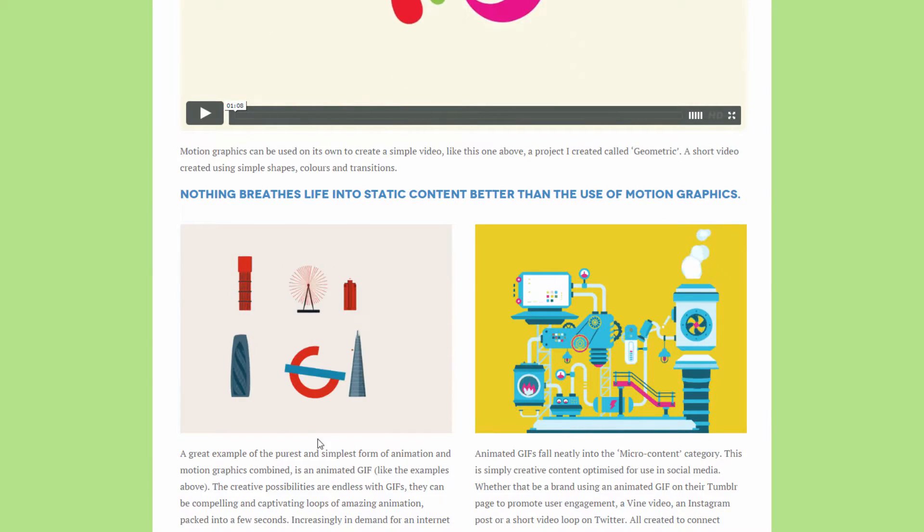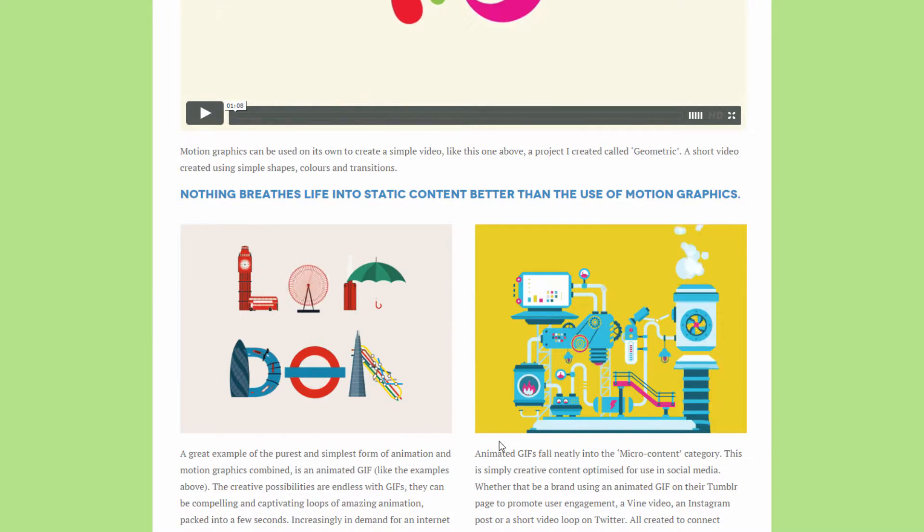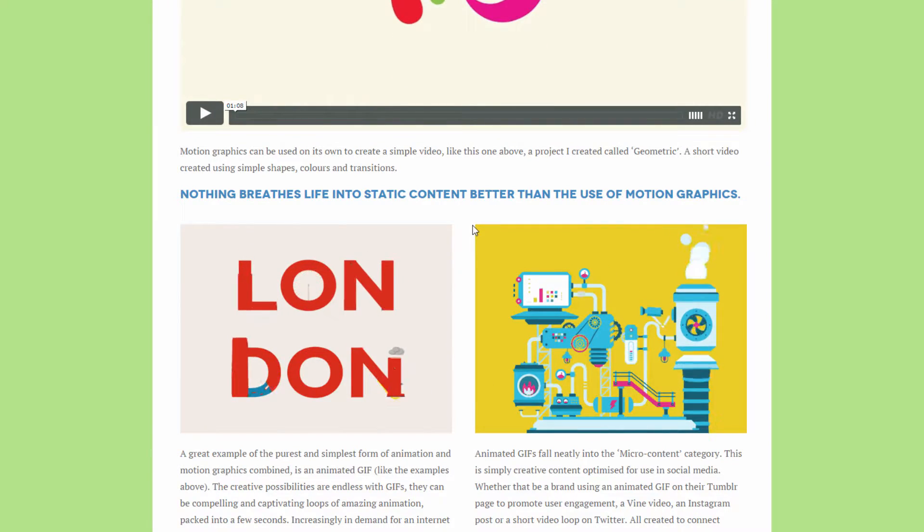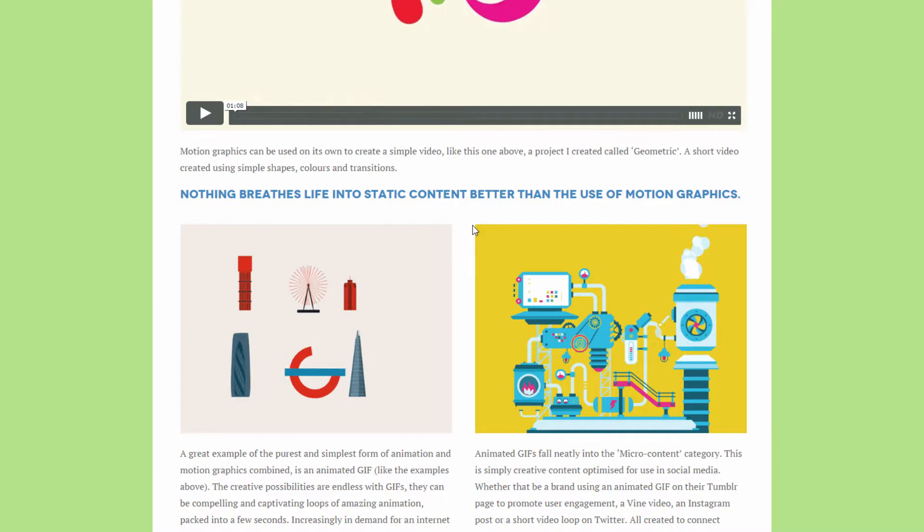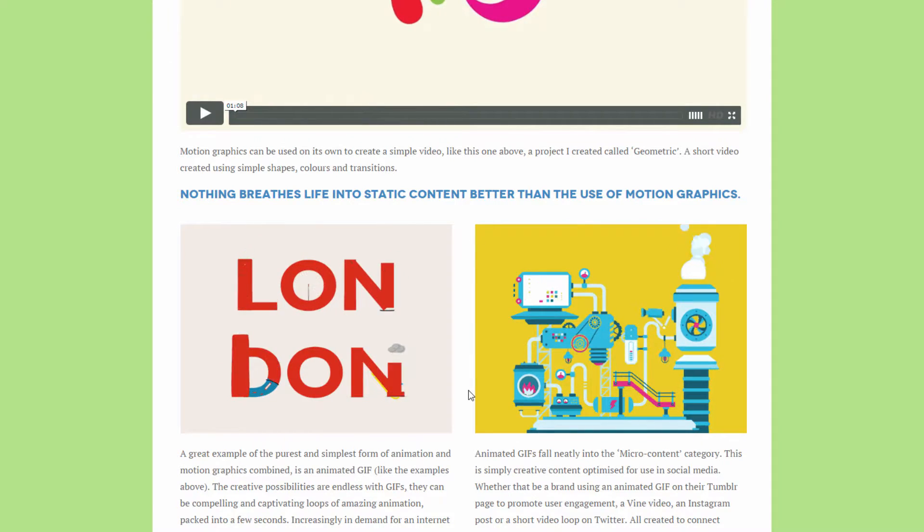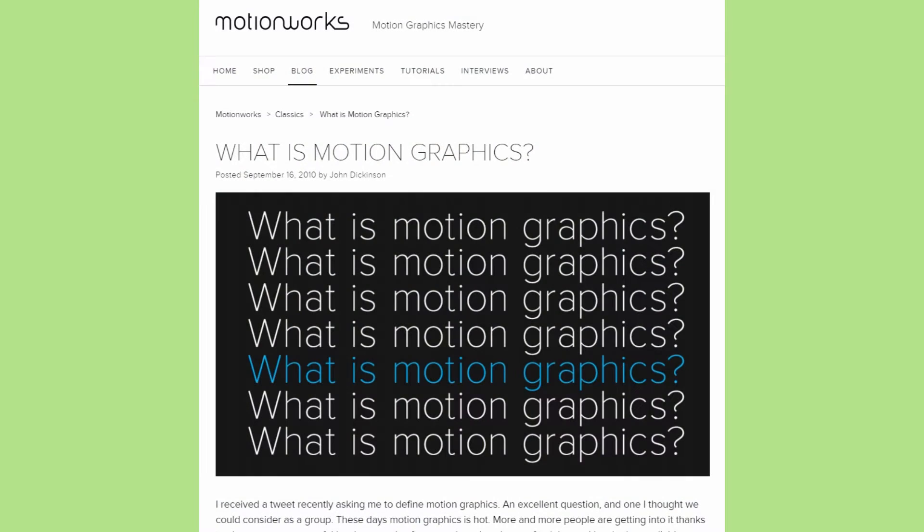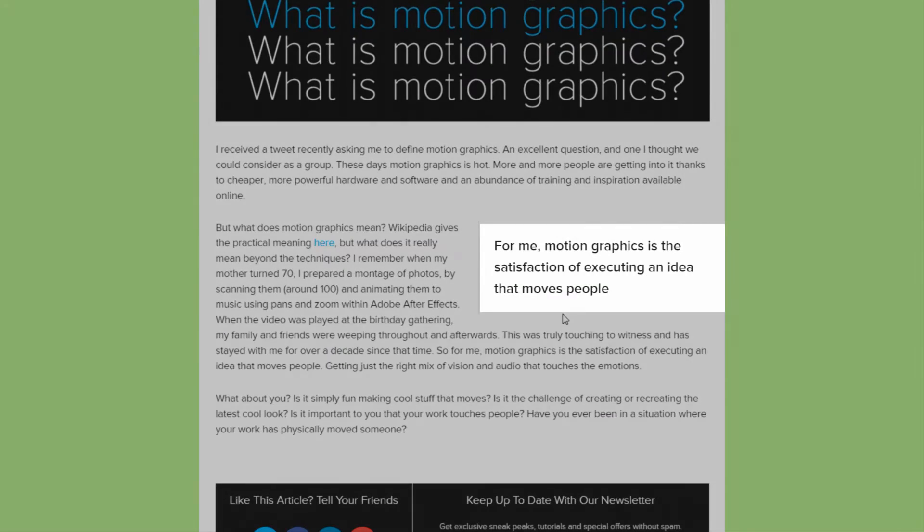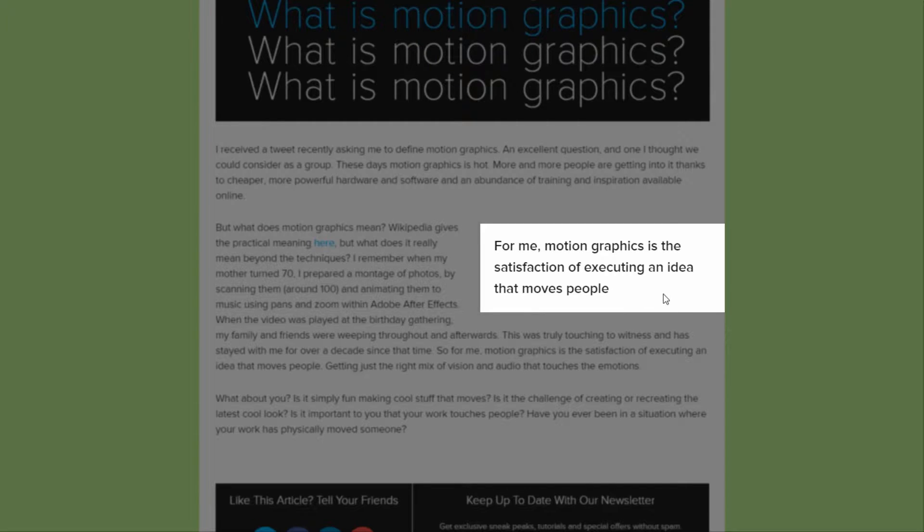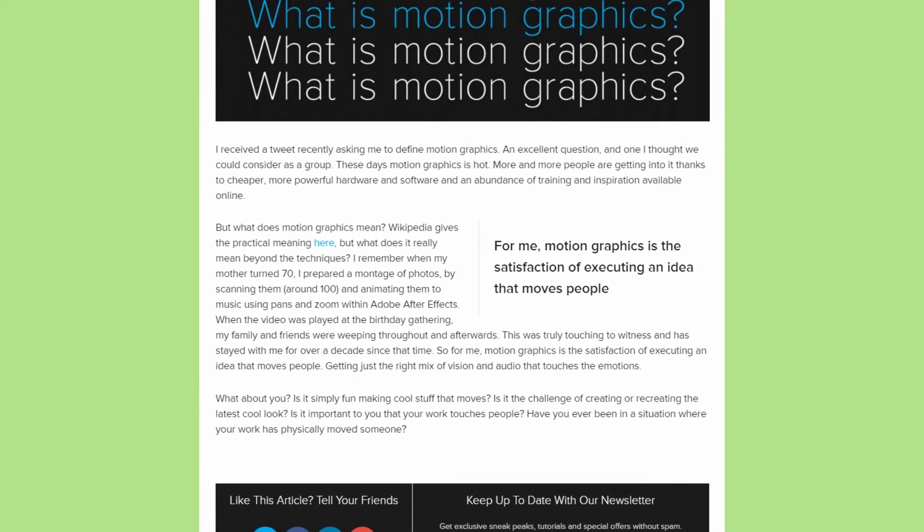This is exactly what motion graphic design wants to convey in itself. It wants to explain a story, it wants to express something. Exactly as John Dickinson wrote a few years back, for me motion graphics is the satisfaction of executing an idea that moves people, and this is also something which should be on your mind while you are creating motion graphics.